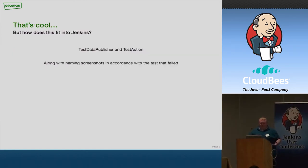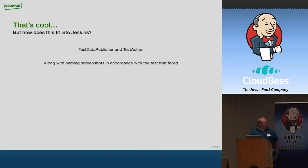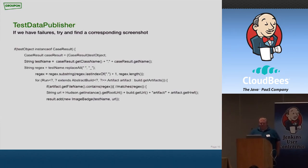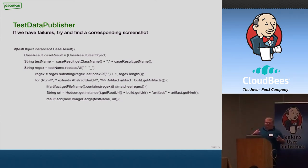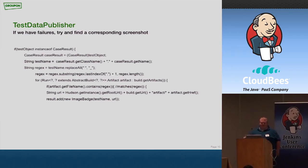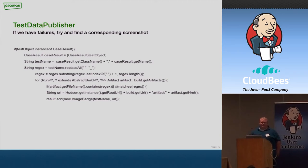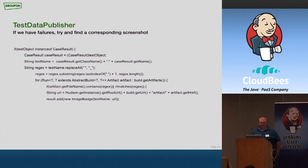And a stack trace by itself, kind of pointless unless you have that visualization that a screenshot can give you. So you might be saying, this is cool, but how does it relate to Jenkins? Well, it has to do with the plugin, one of the plugins that I created. It uses the Test Data Publisher and something called Test Action. Basically, a Test Data Publisher lets you display a test result in a nice way, gives you some kind of HTML that you can deal with.